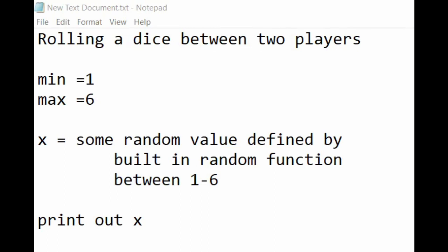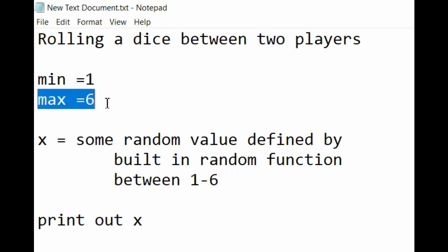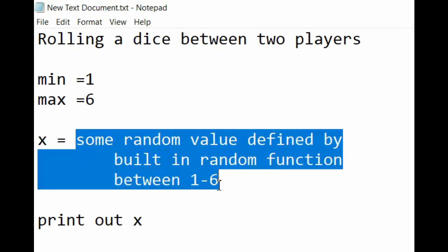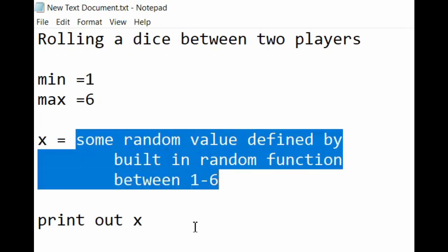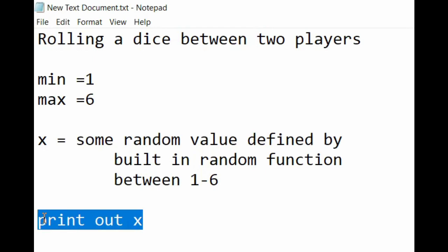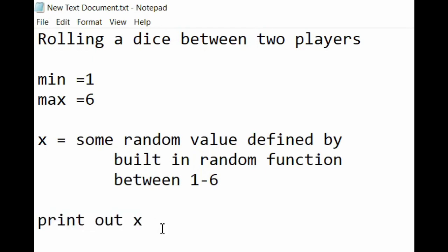Identify variables between which the random function can look. So the range is one to six, minimum is one, and maximum is six. Let us define another variable x in which we can store this random function. We can print out the variable x to find out what is the outcome of this dice.